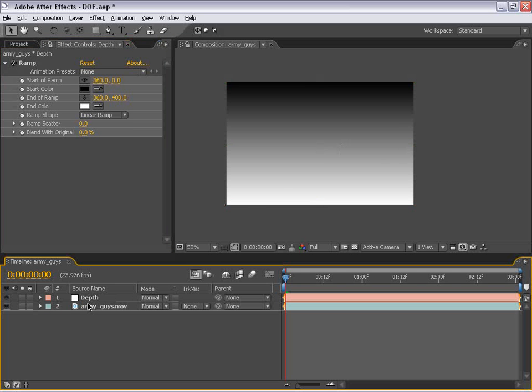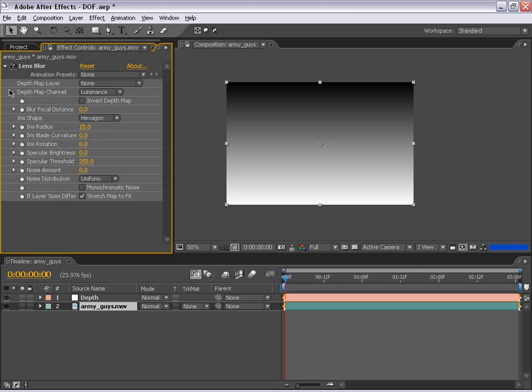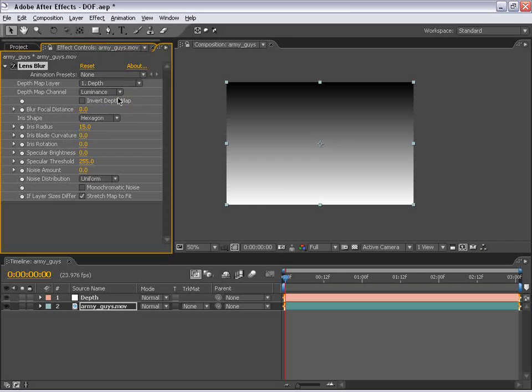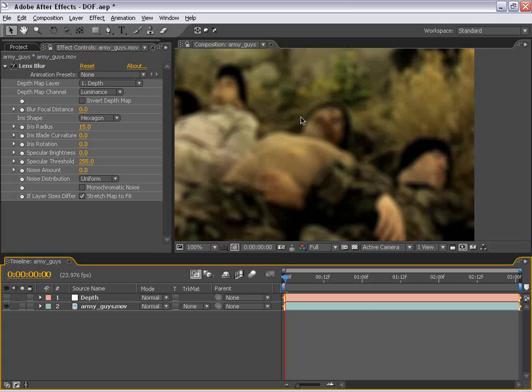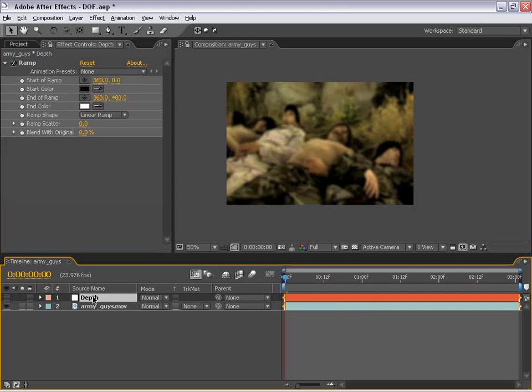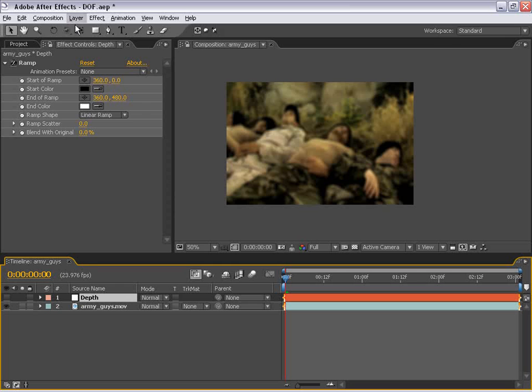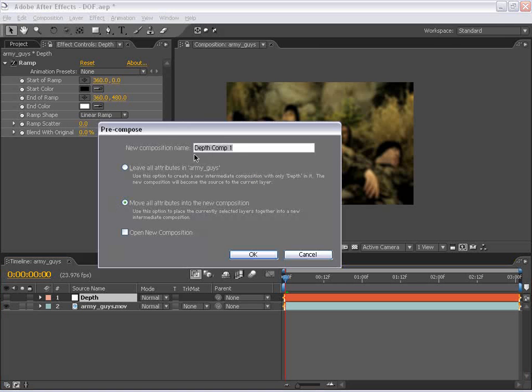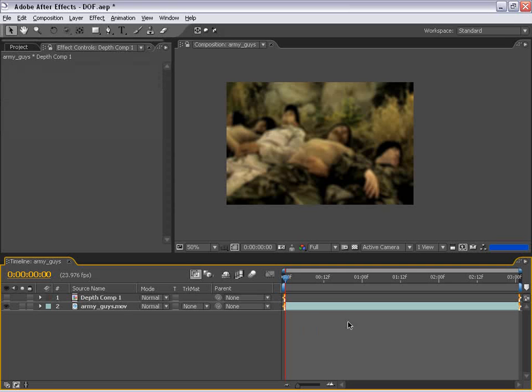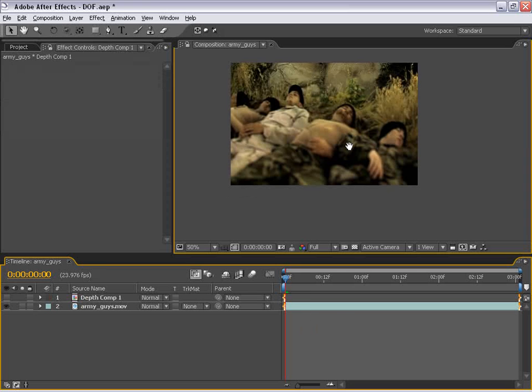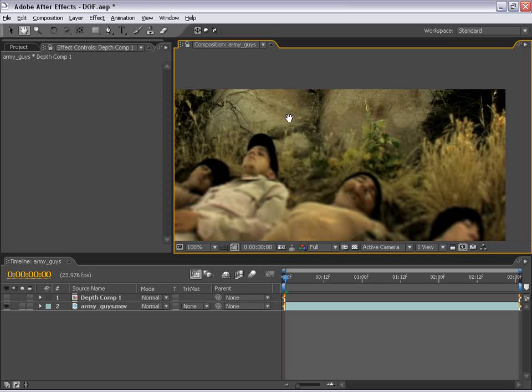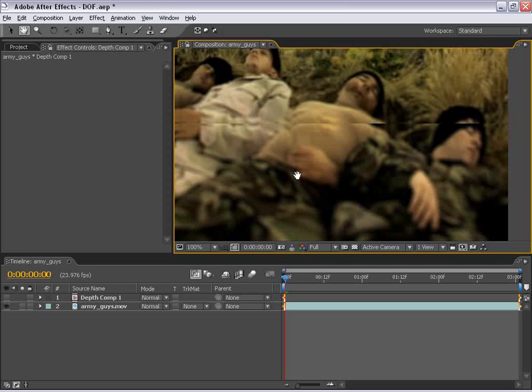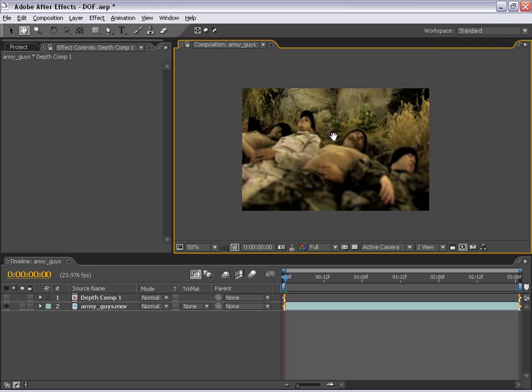Now, the problem with the lens blur effect is if we set the depth mat layer to be our depth layer and go ahead and shut the depth layer off, it doesn't actually register that gradient. What we have to do is pre-compose this layer. So to do that, I'm going to select the layer, choose Layer, Pre-Compose, and I'm just going to choose OK. And now you'll see our layer is starting to take an effect. So the rocks here are now in focus and the area down here is out of focus.